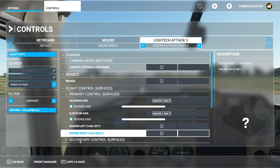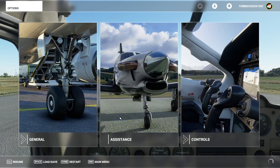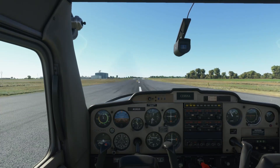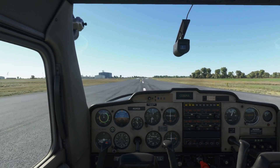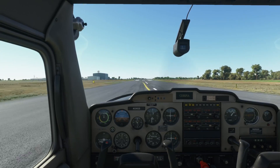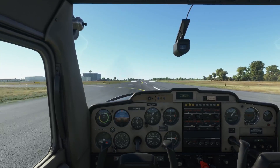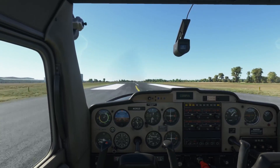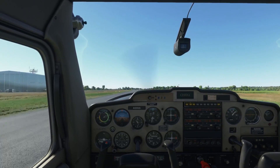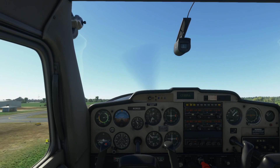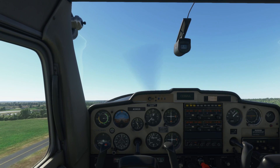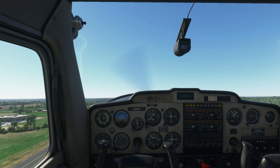Save your settings and then go for a test flight. As you can see, we have a much smoother and less chaotic takeoff. Take the time to try different settings until you find what works well for you.